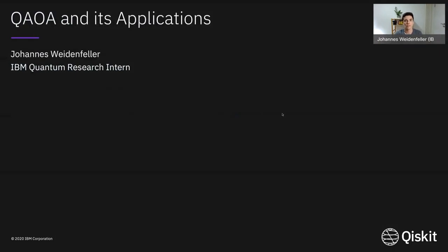Hi, my name is Johannes. I'm a research intern for IBM Quantum, and I'm going to talk to you today about the quantum approximate optimization algorithm, or QAOA, and its applications.